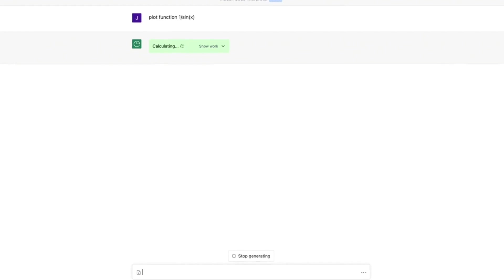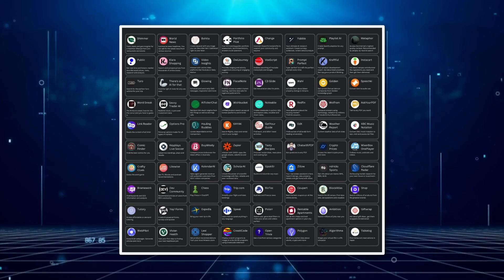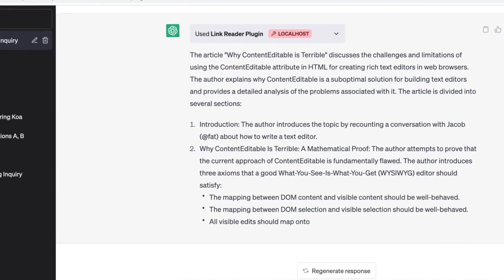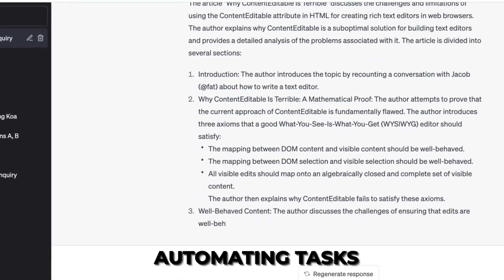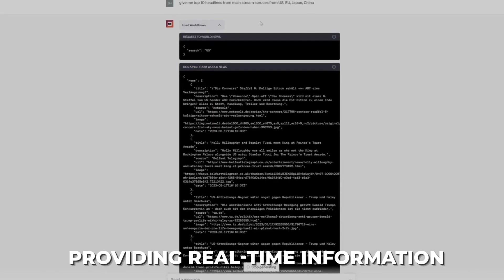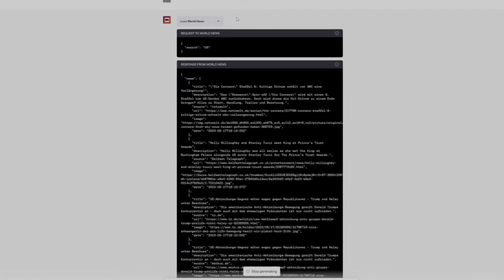Gone are the days of limited functionality. With these plugins, your AI chatbot becomes a powerhouse capable of automating tasks, generating content, providing real-time information, and much more.